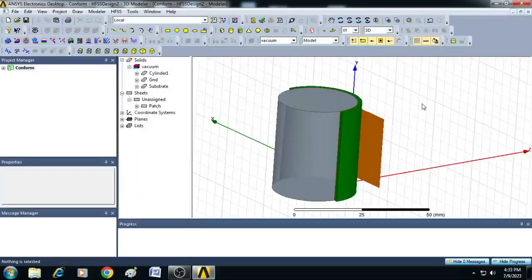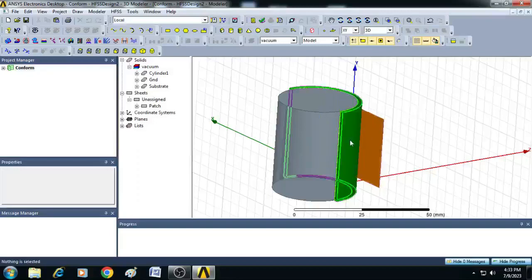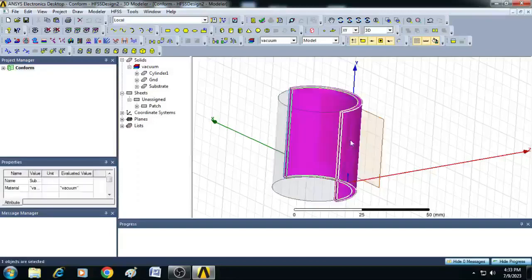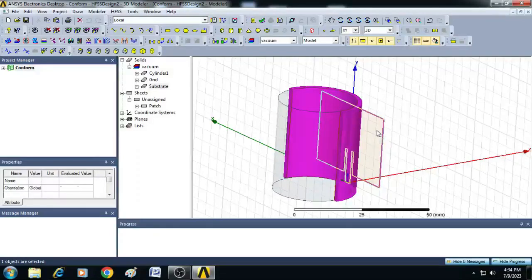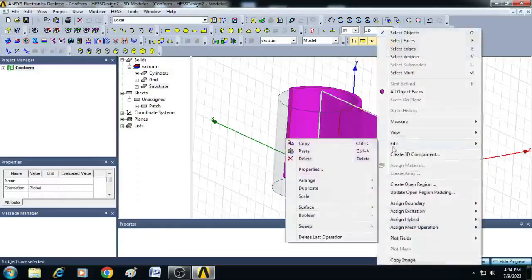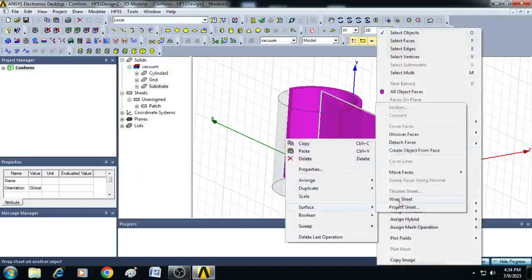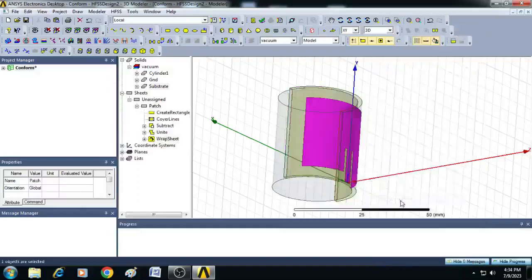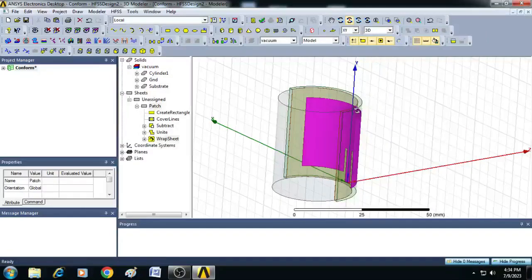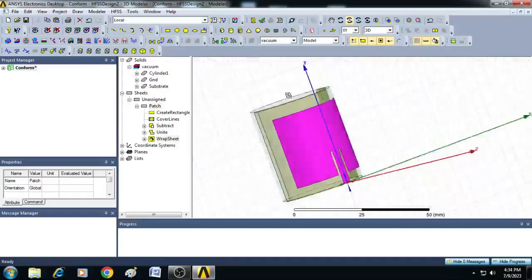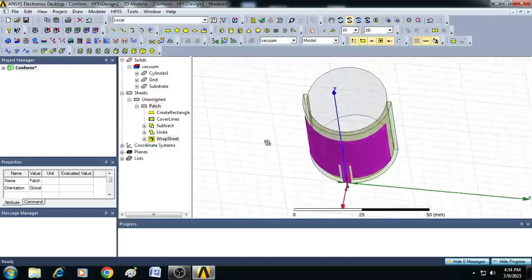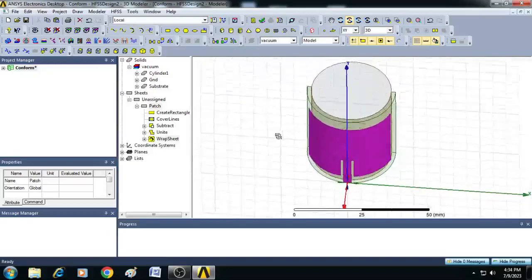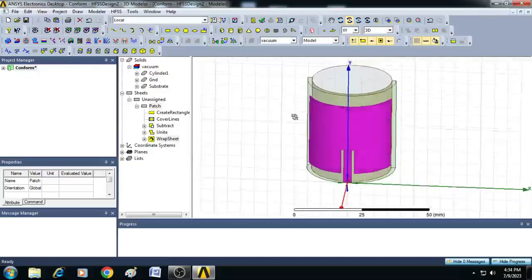Now, let us wrap this radiating element with feed onto the substrate. To do that, select here substrate and click on radiating element. Right click. Click on edit. Go to surface here. Click on wrap sheet. You can see now, the radiating element is conformed to the cylindrical substrate.